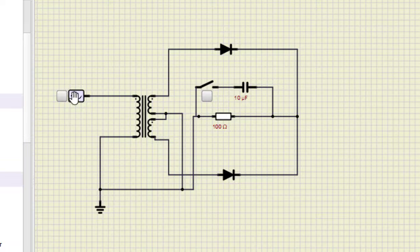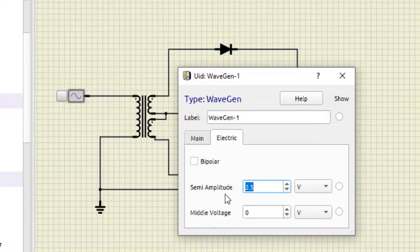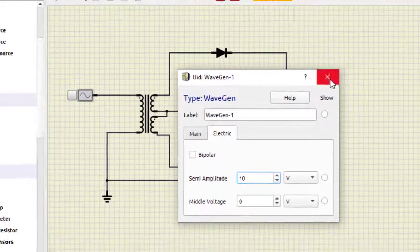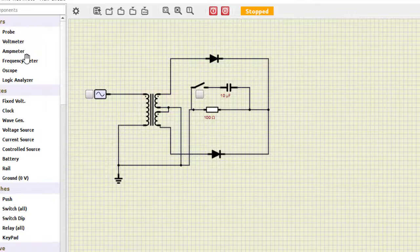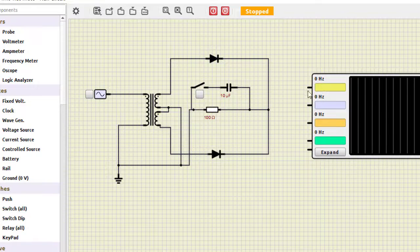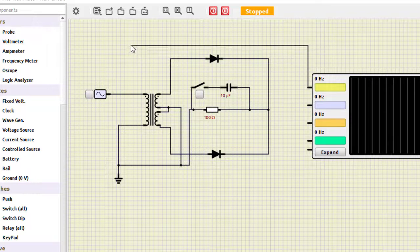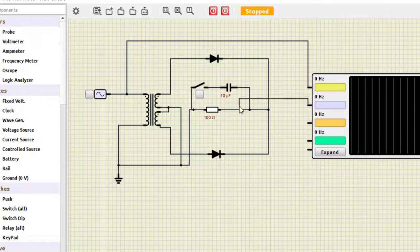Now we need to change one more thing. This power supply is set to 2.5 volts. We will just take it as 10 volts because there are two diodes, so we need 10 volts for their proper conduction. Now let us select the oscilloscope. We first connect this to the input, and here we get the output — I'll just connect this point here. This is the output.